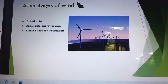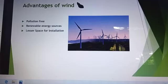Advantages of wind: Pollution-free. Renewable Energy Source. Lesser space required. Insulation.